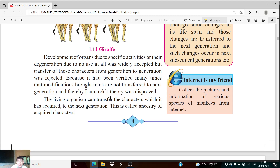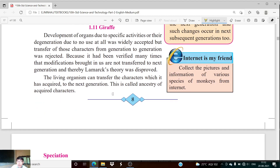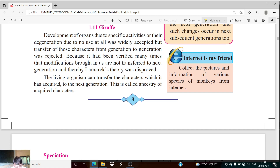Due to this reason, the Lamarckism theory was disapproved. Now, the characters which a living organism has acquired can be transferred to the next generation — this is called inheritance of acquired characters. But some characters of the living organism are transferred to the next generation, and this particular phenomenon is called inheritance of acquired characters.